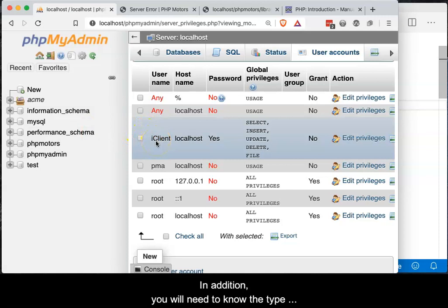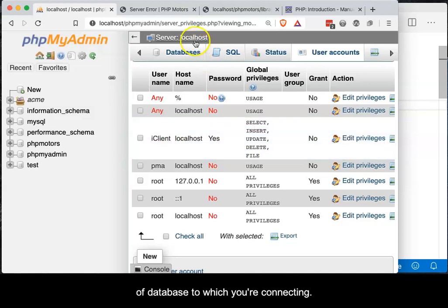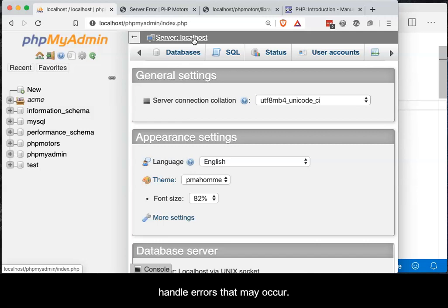In addition, you will need to know the type of database to which you are connecting. As allowed, an option will be added to handle errors that may occur.